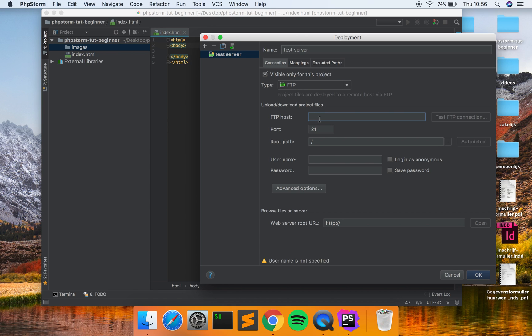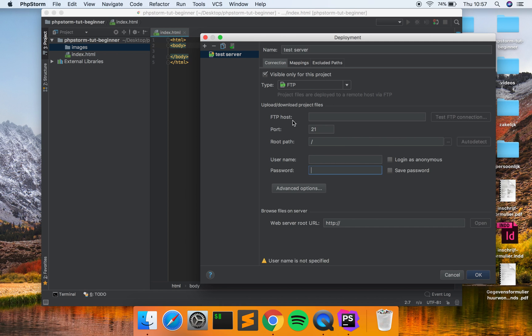So use the FTP host, you just type the FTP host. Right now I don't have an example but if you got a server you can get the information from there. And here you put in your username and your password. And that's it. When you have that, you just click test FTP connection and it's going to come up with a pop-up saying that it is successful or not.